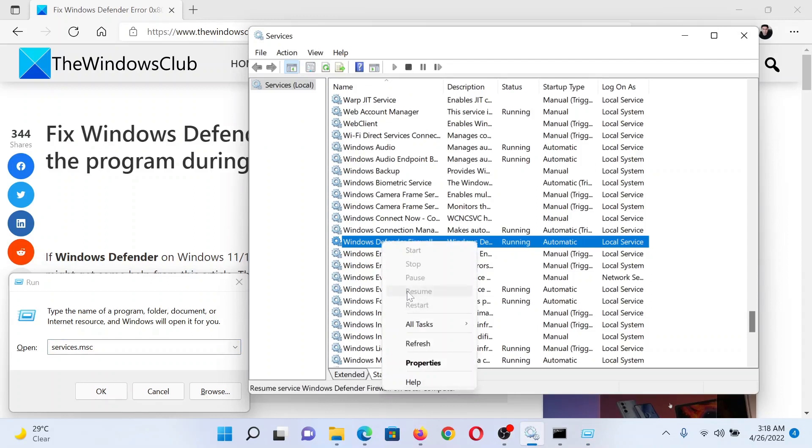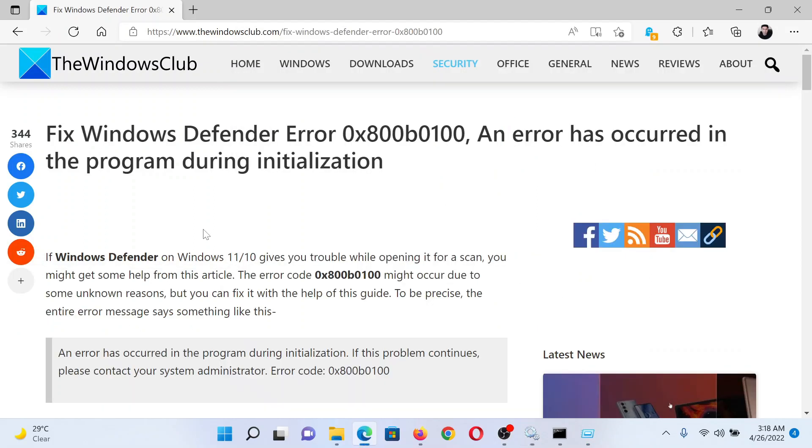The next solution would be to run an SFC scan.